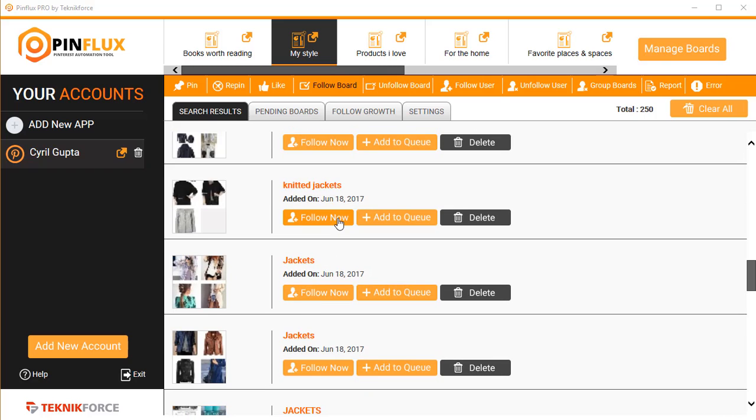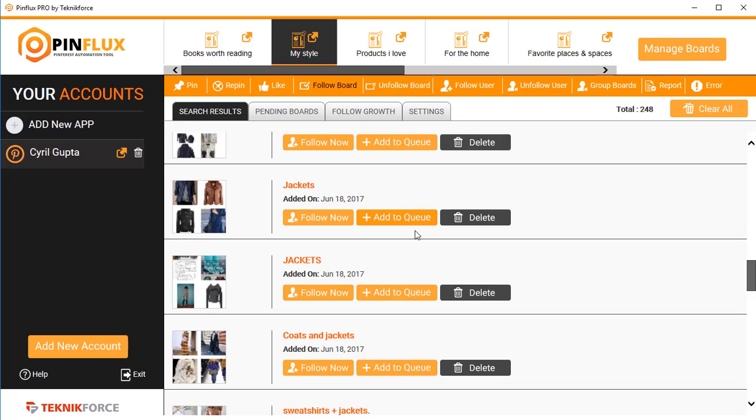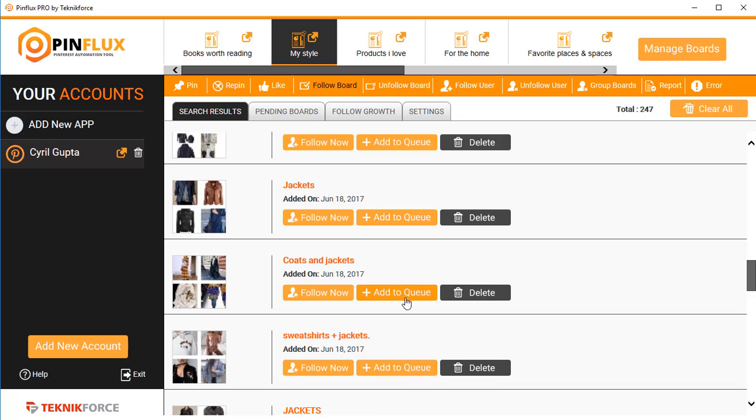Any board that you want to follow you can either follow immediately by clicking on follow now and that board is now followed by your account, or if you want to add it to a queue, click on add to queue like this and the board will be added to pending boards.